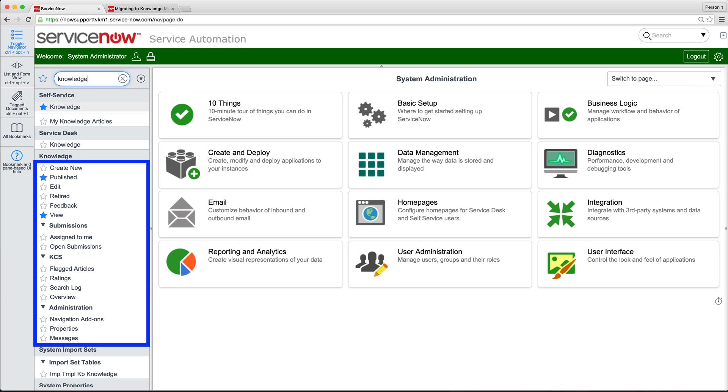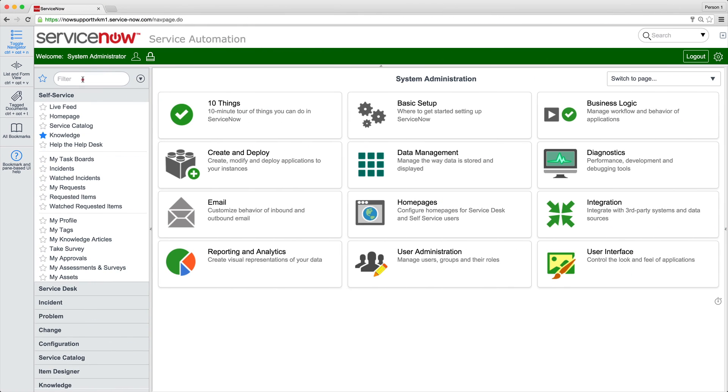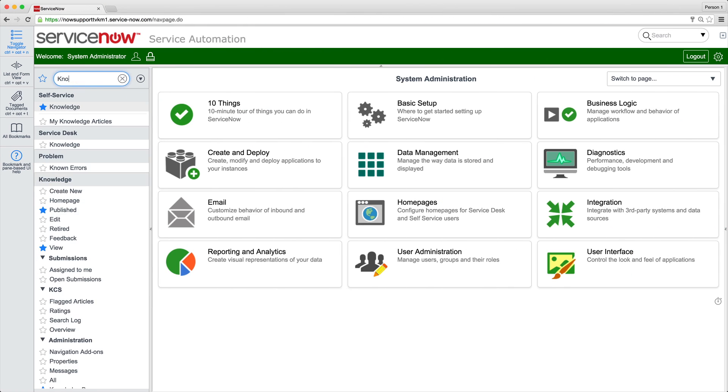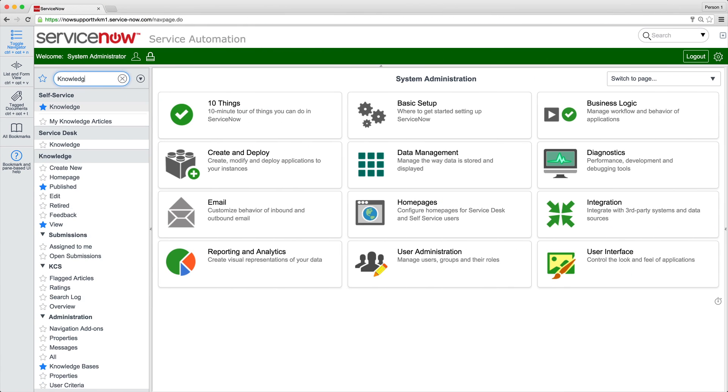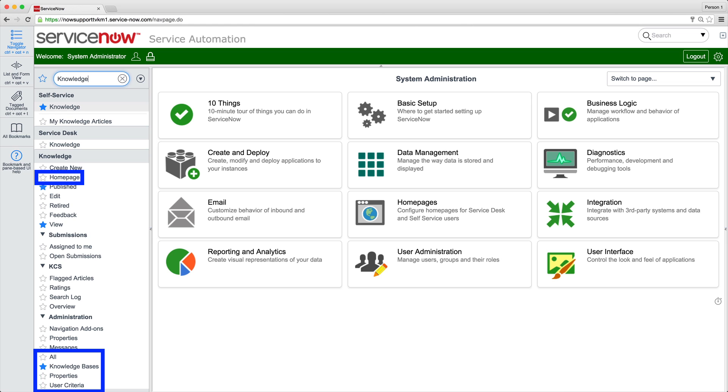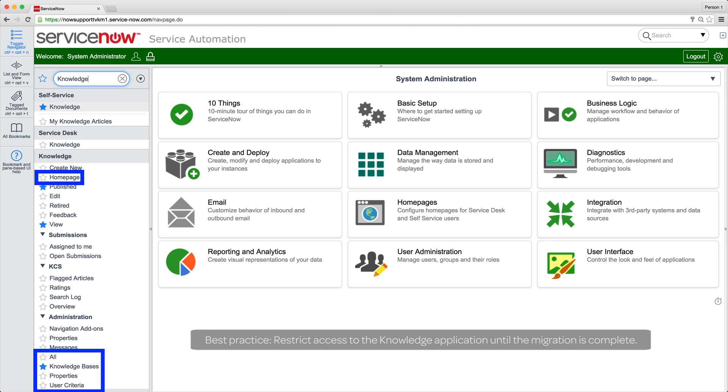The legacy knowledge modules are still here. For this demo, we've added a few of the KM Version 3 modules to the application navigator. Later, we'll show you how to add Version 3 modules and remove Version 2 modules. The Knowledge Application menu is available by default to users with the knowledge role, but we've changed that to Admin because we don't want others using the knowledge application until the migration is complete.